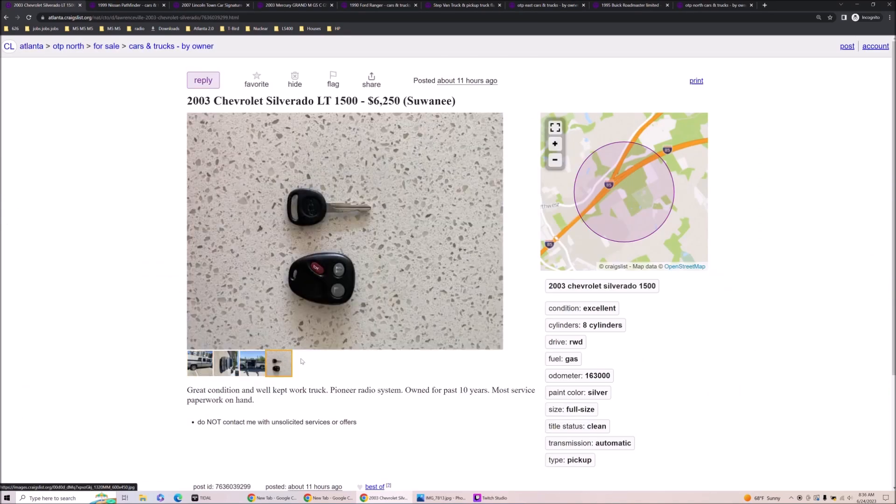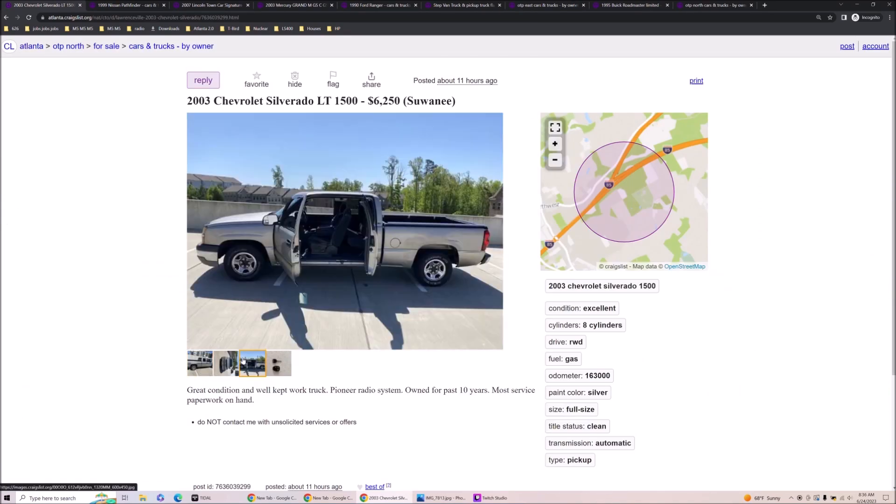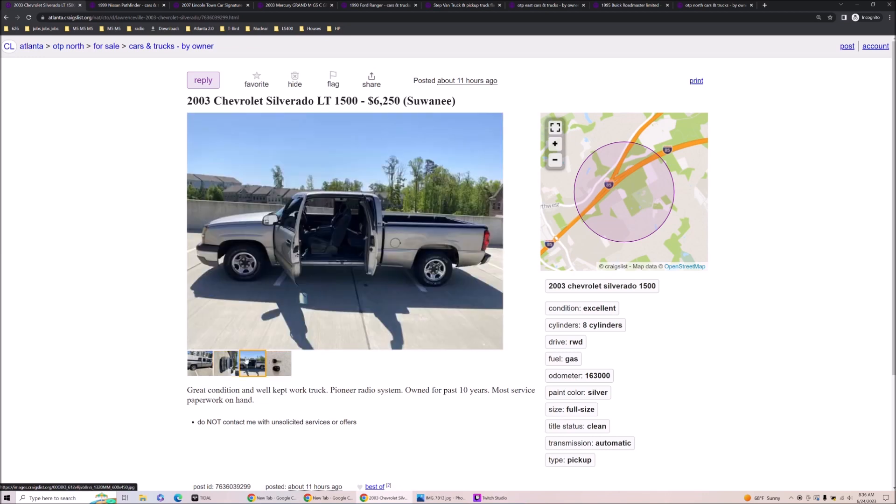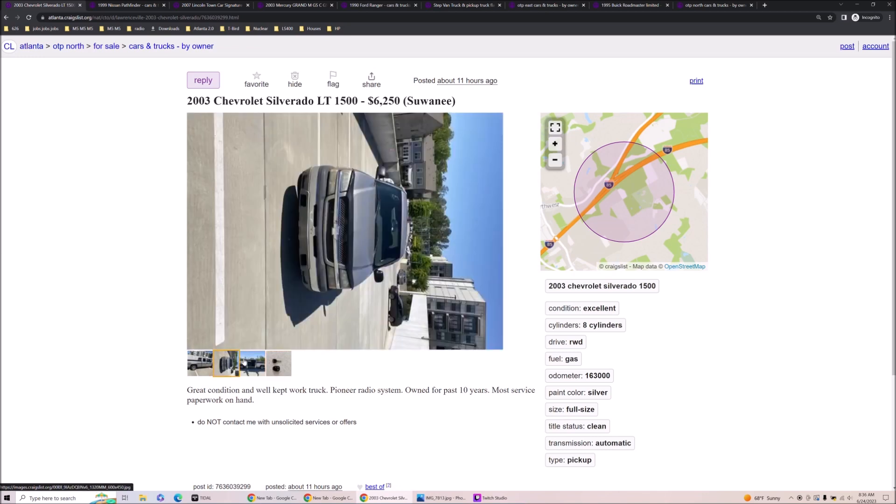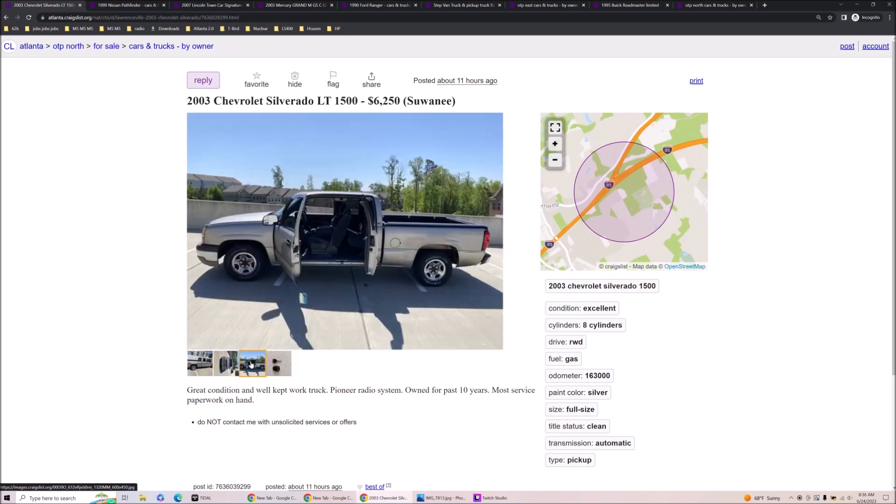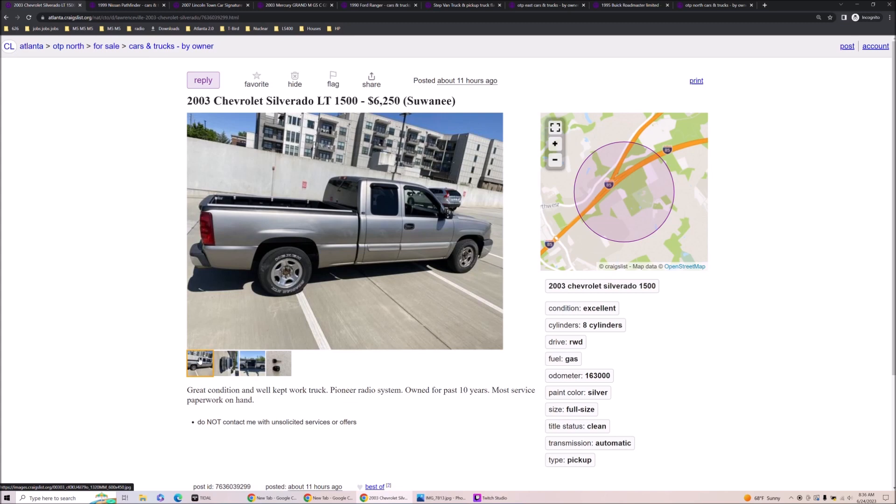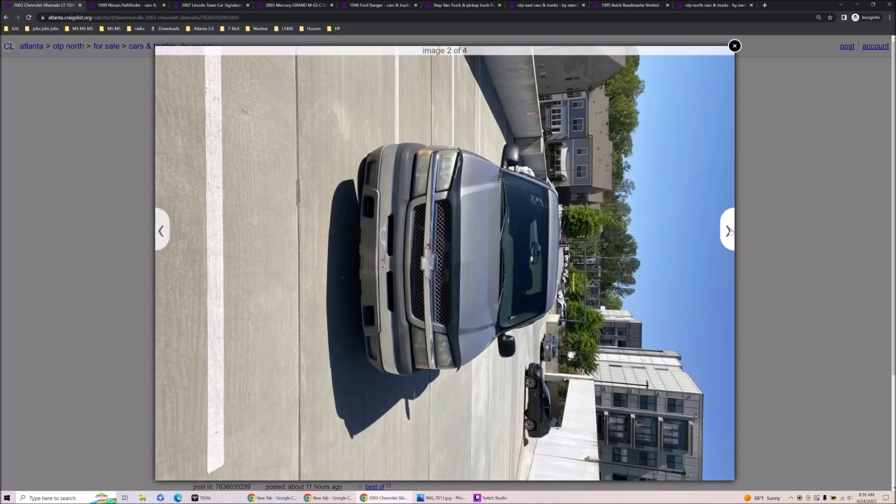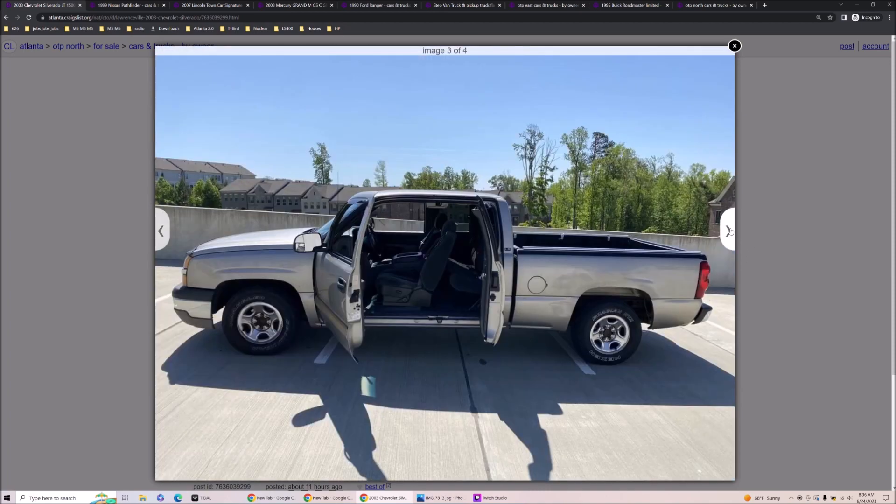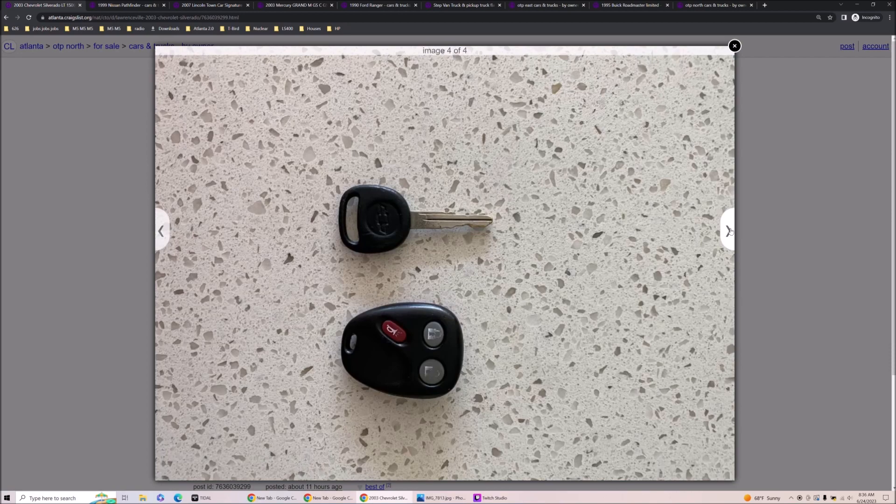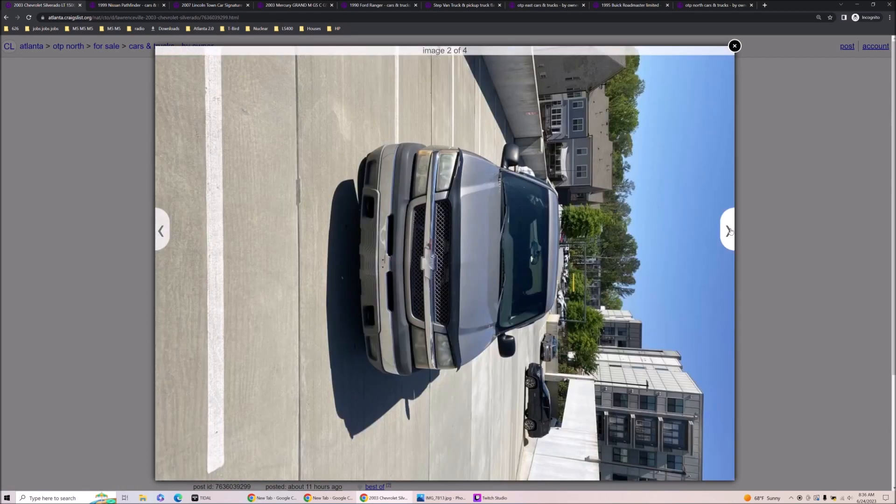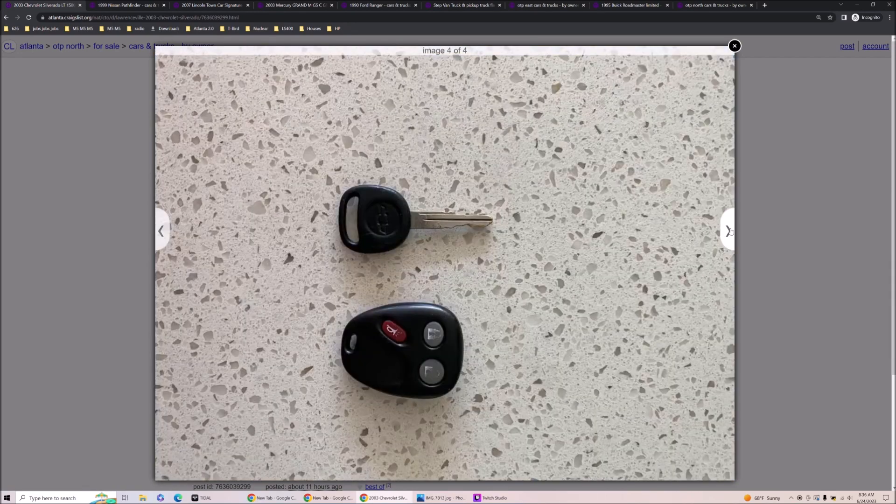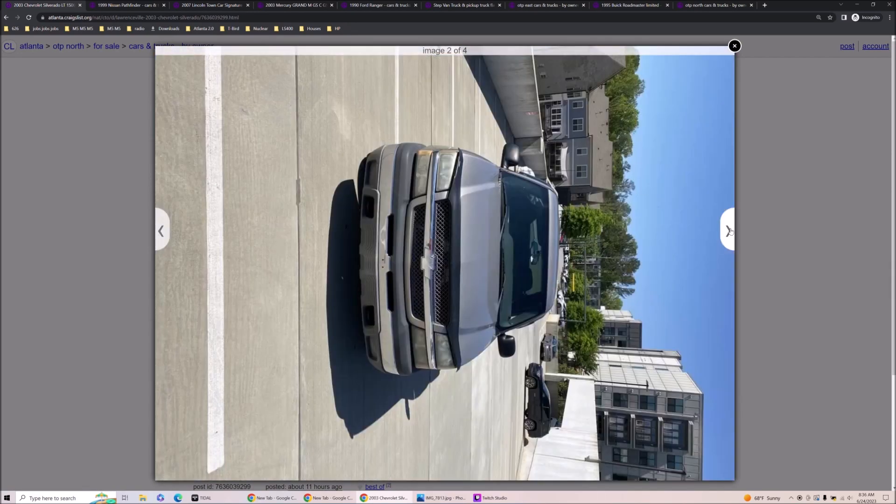2003 Chevrolet Silverado LT 6250 owned for the past 10 years. Oh, that's a good deal too. That's an amazing deal. That's the deal of the day. That is fantastic. Maybe it looks like it needs a little body work on there. Maybe that's just a reflection. Not sure. Oh God. And it's the perfect color for these too.